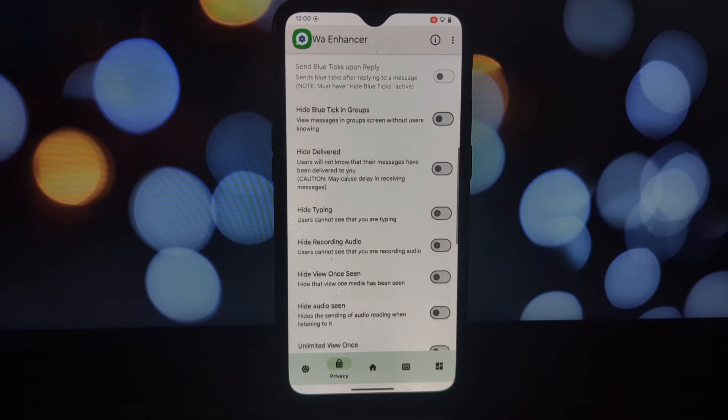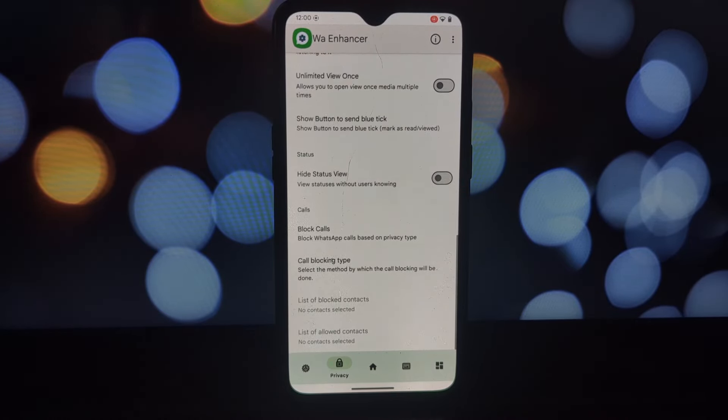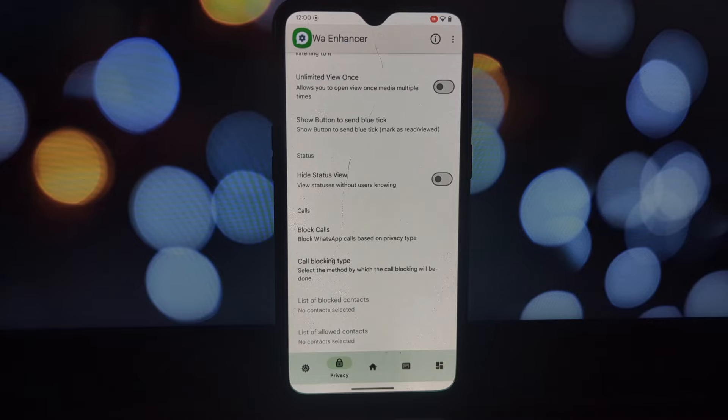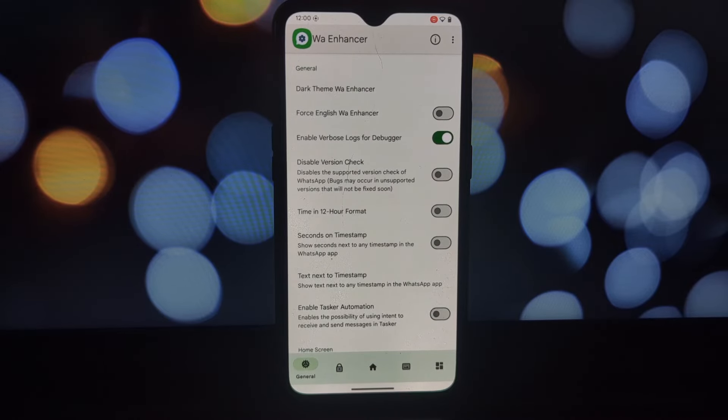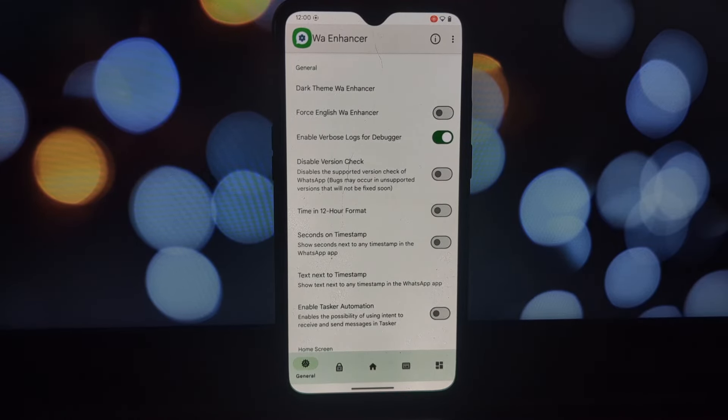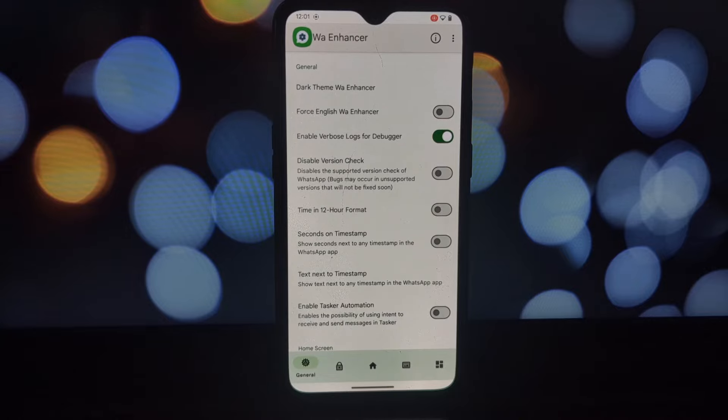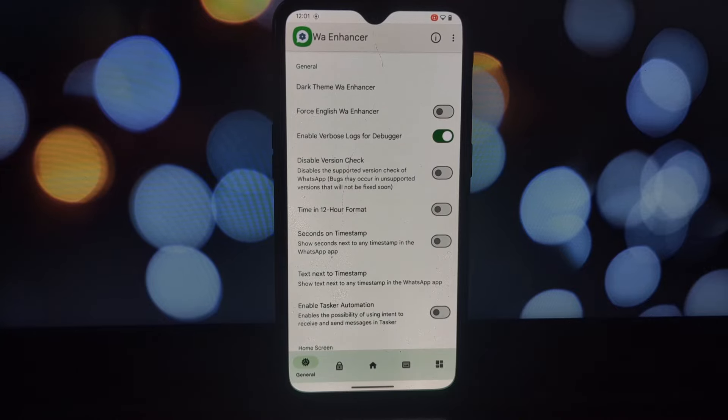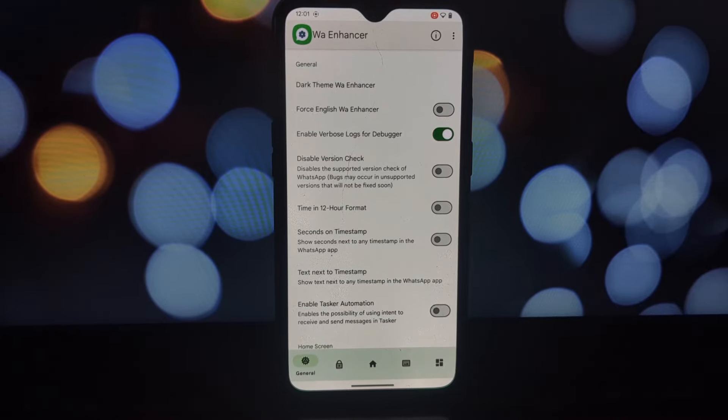To make the most of the WA Enhancer Lsposed module, here are a few tips: experiment with different combinations of colors and fonts to find your perfect look, use the module responsibly and avoid excessive customization that might affect readability.